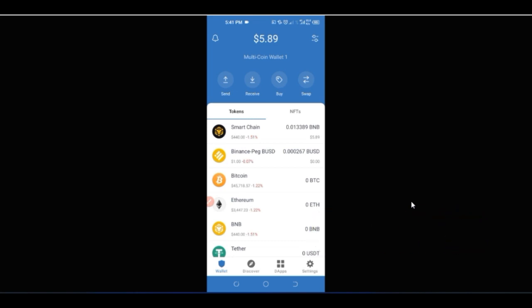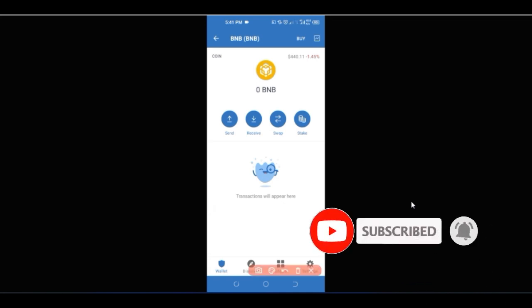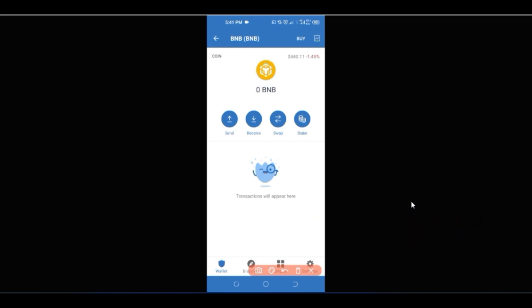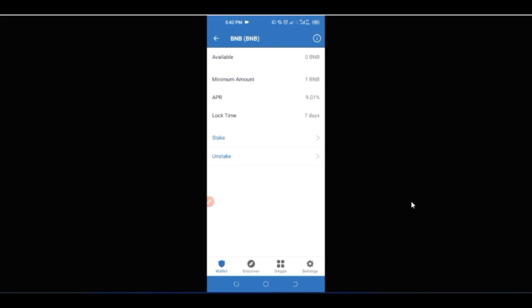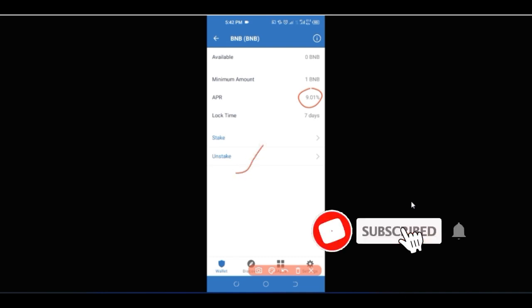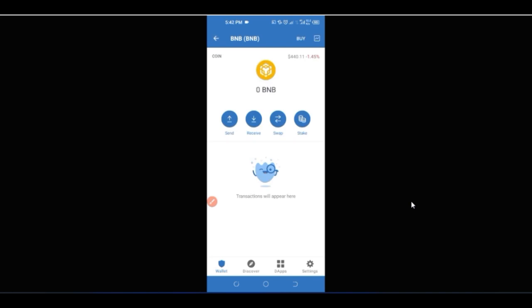Trust Wallet is one singular platform where you can achieve a lot of tasks. For instance, if you have BNB on your account and you don't want it to just sit there without yielding any returns, you can stake it. Click on BNB, then click 'Stake', and you can see you can get up to 9.01% APR with a lock time of seven days. You can always unstake it whenever you no longer want to stake.